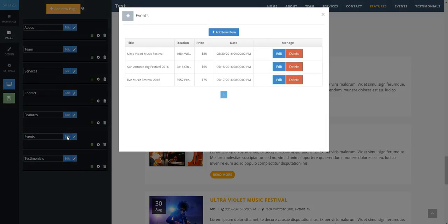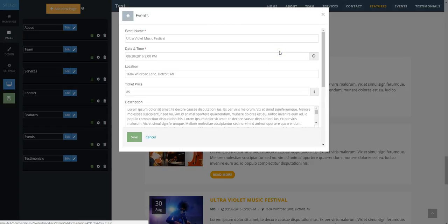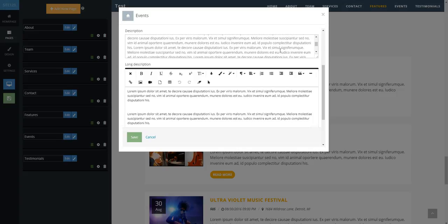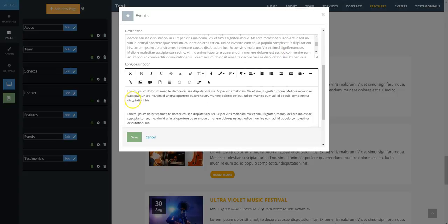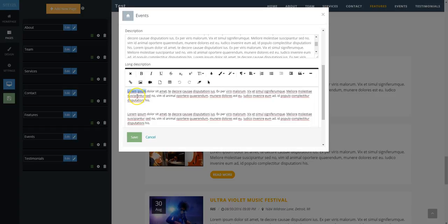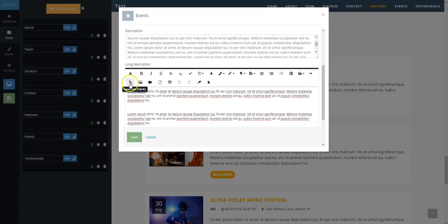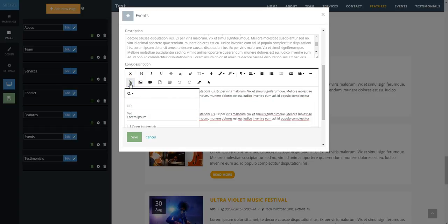In order to create a hyperlink to an internal page, go to the long description section of the edit screen and highlight the text you wish to turn into a link. Press the link icon in the advanced text editor. A box will open up to add your link.